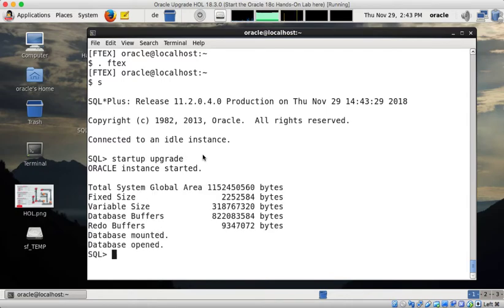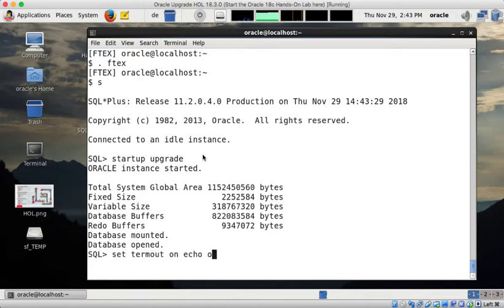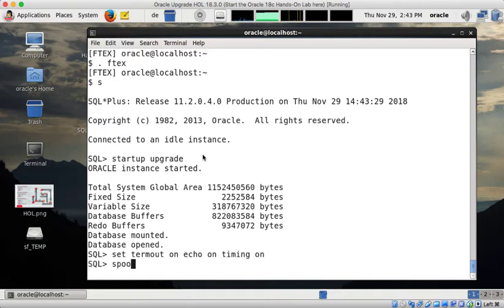And once the database is open I set some parameters here as well to get proper logging. What we can't do is set server output on because the DBMS standard package is not accessible. I spool again into a file.